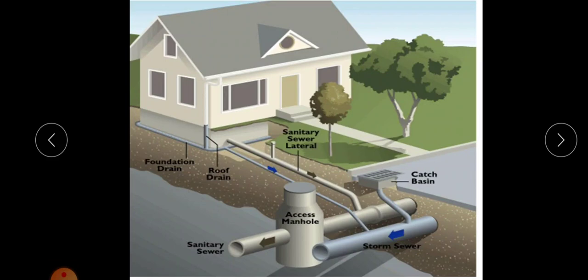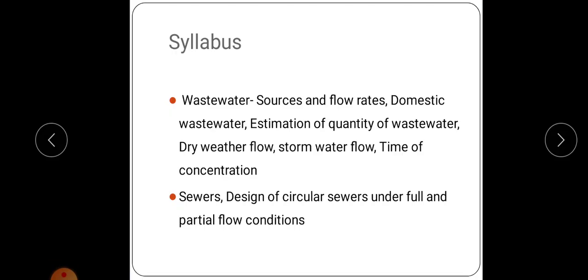Different portions of sanitary engineering are discussed in this course. In the first module, the syllabus covers wastewater sources and flow rate, domestic wastewater, estimation of quantity of wastewater, dry weather flow, storm weather flow, and time of concentration. The second part of the first module deals with sewers and design of circular sewers under full and partial flow conditions.